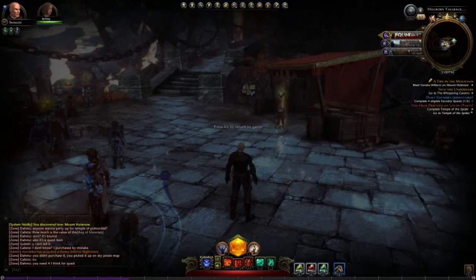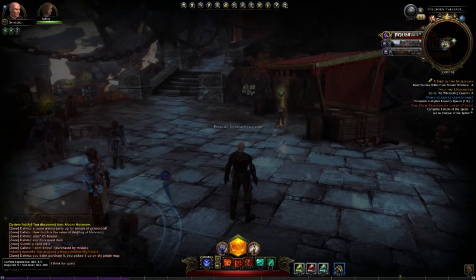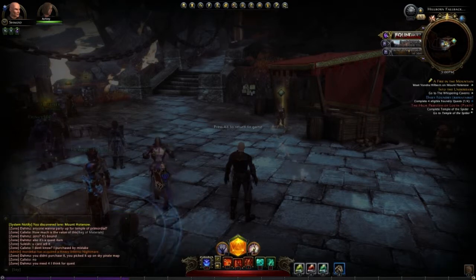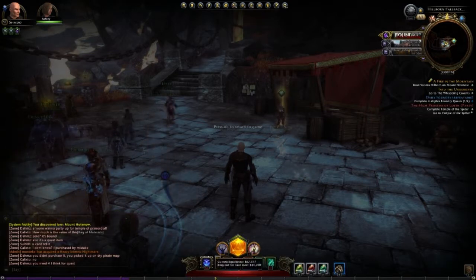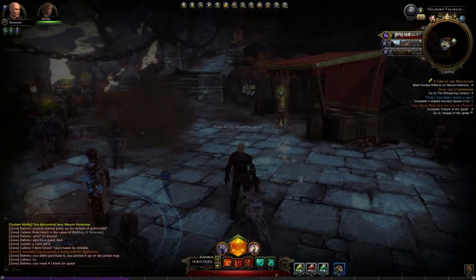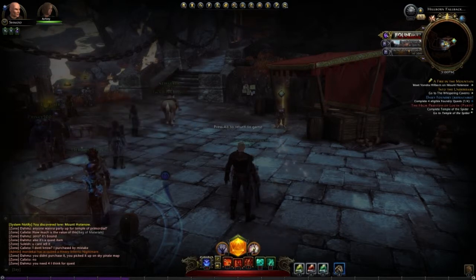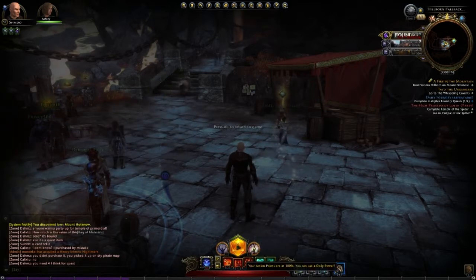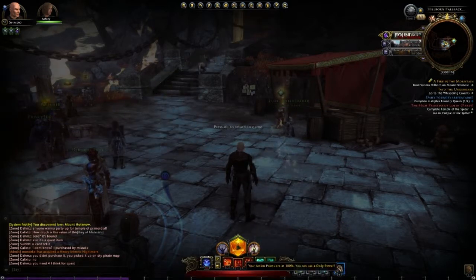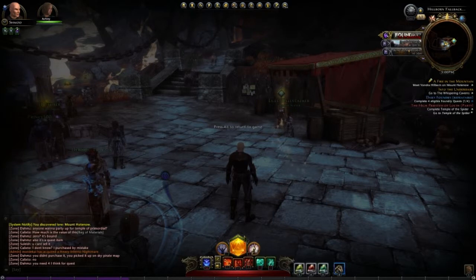Right below that you have the experience bar which goes all the way across, and then right above that you have your health bar, your powers, your action points, and your stamina.